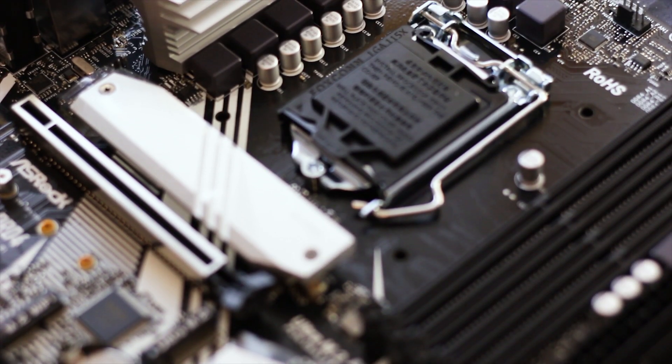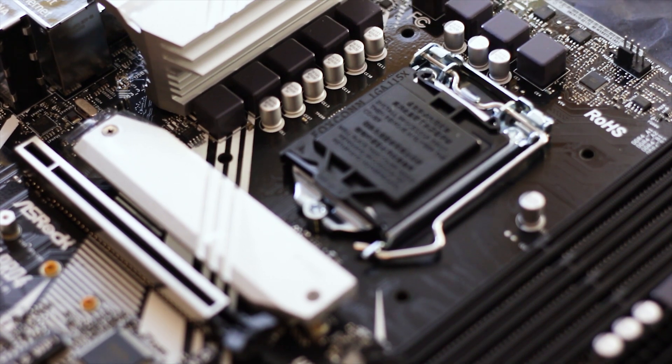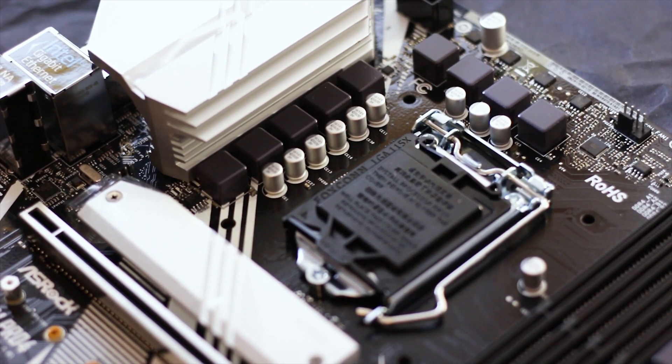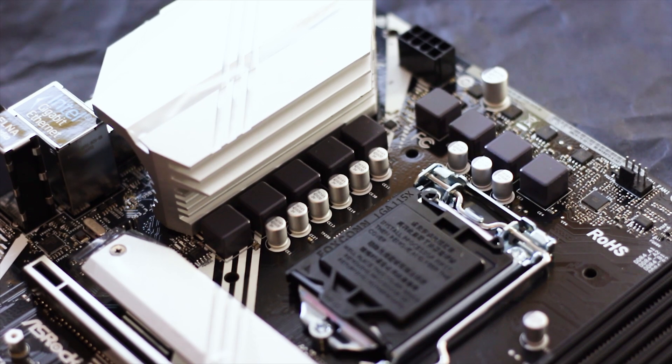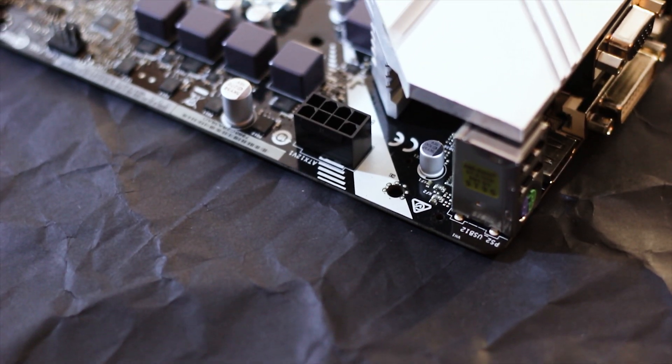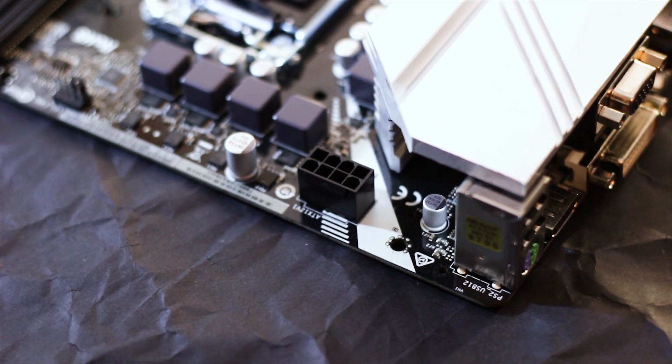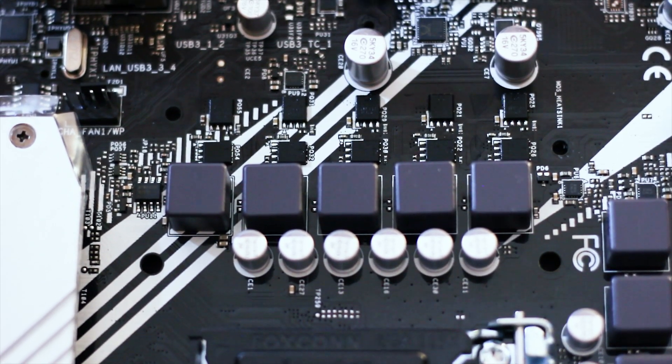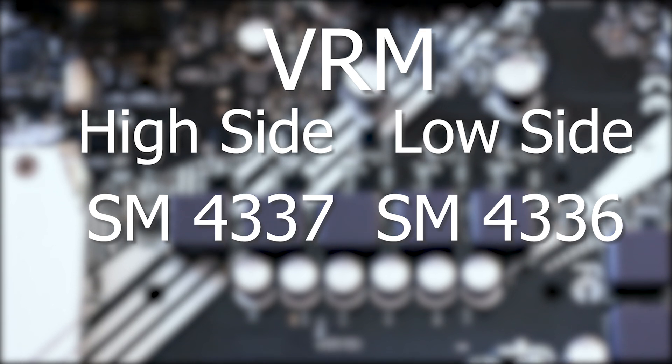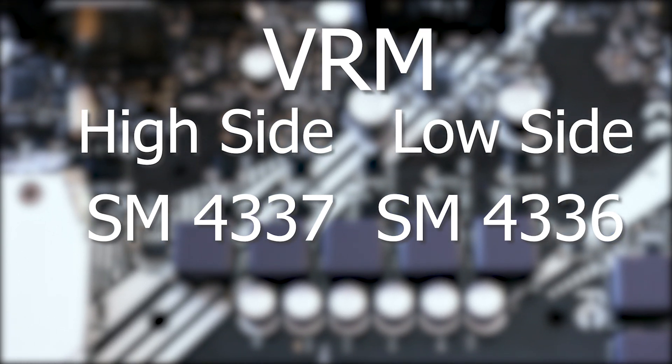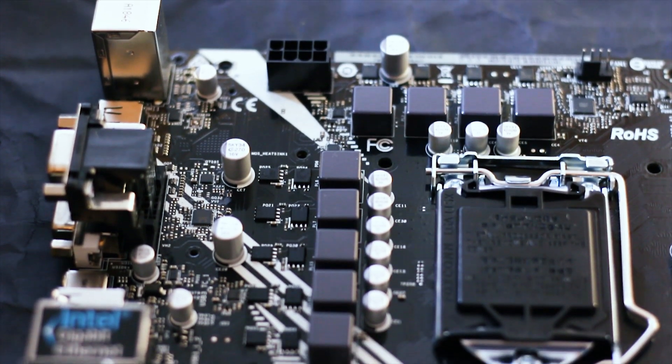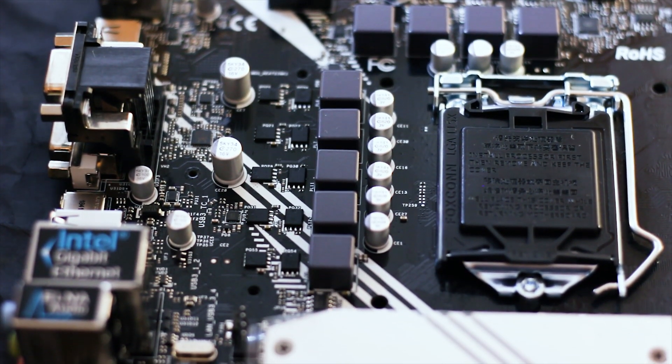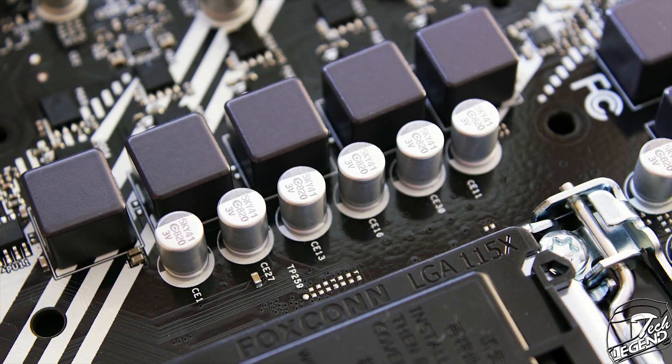Starting from the top, the ASRock B365M Pro 4 has an 8 power phase design, which I suspect is more likely a 6 plus 2 configuration, that is, 6 phases for the CPU and 2 phases for the memory. The VRM uses Sinopower made MOSFETs, particularly the SM4337 for the high side and the SM4336 for the low side. This is a VRM system that we have seen before, on more expensive motherboards even, so so far we are in a very good standing.